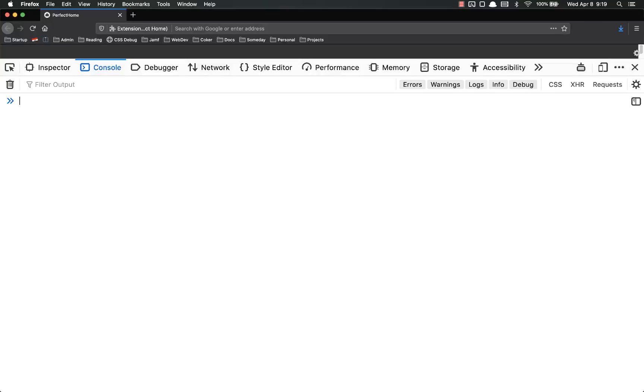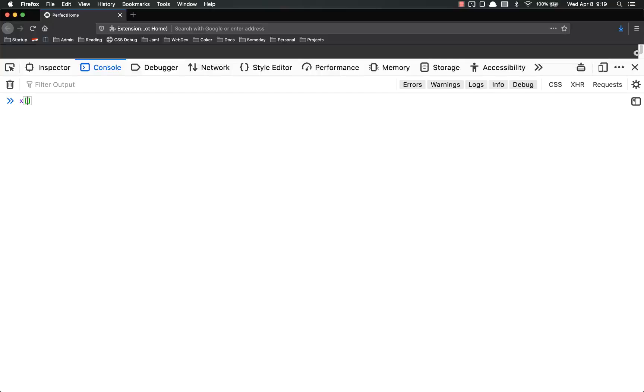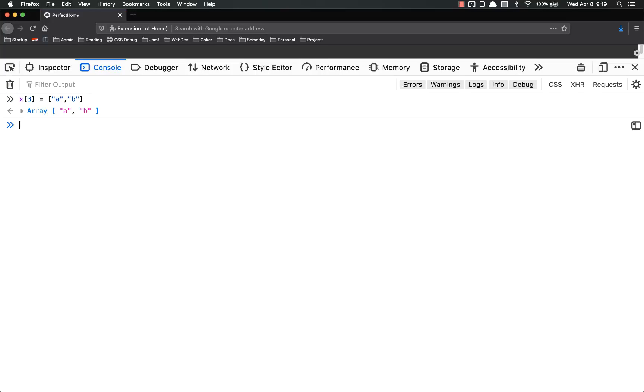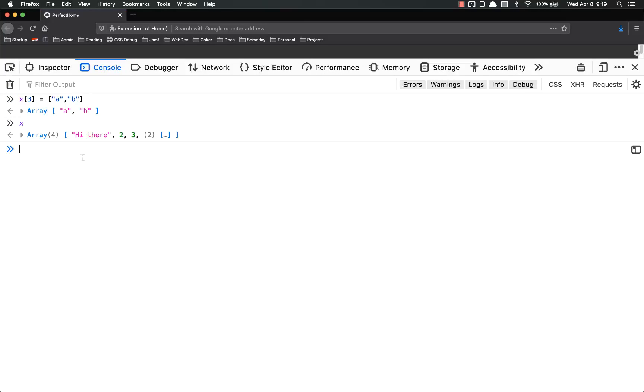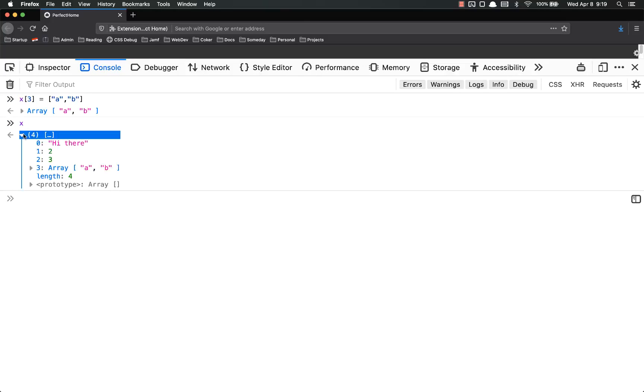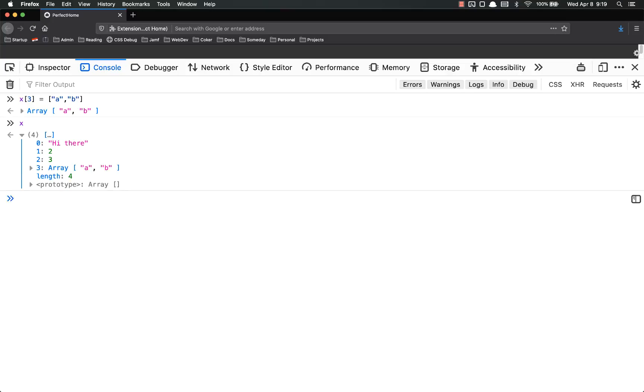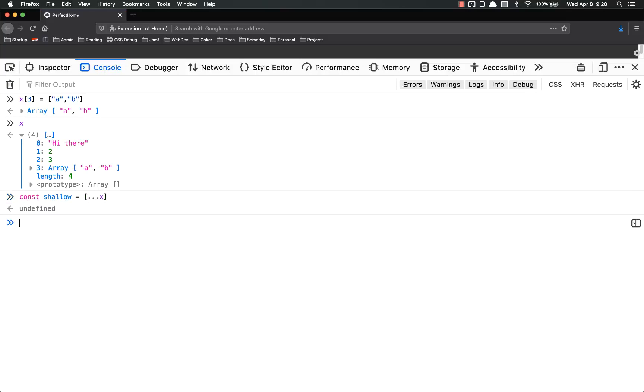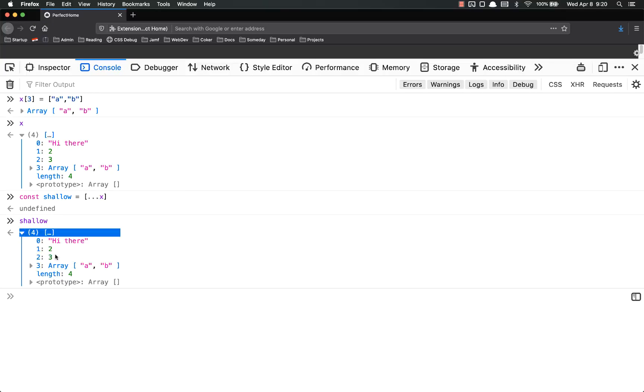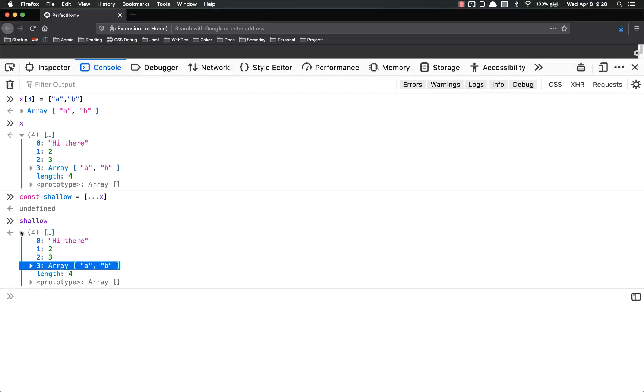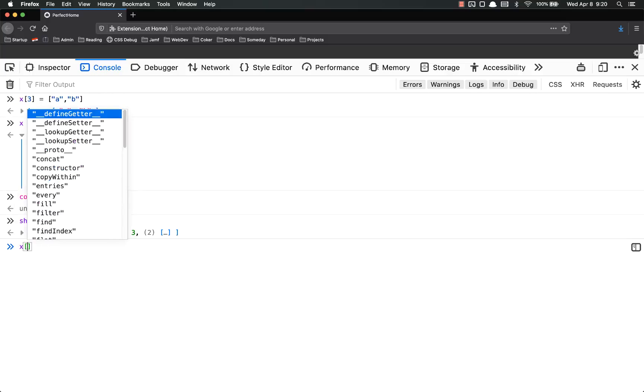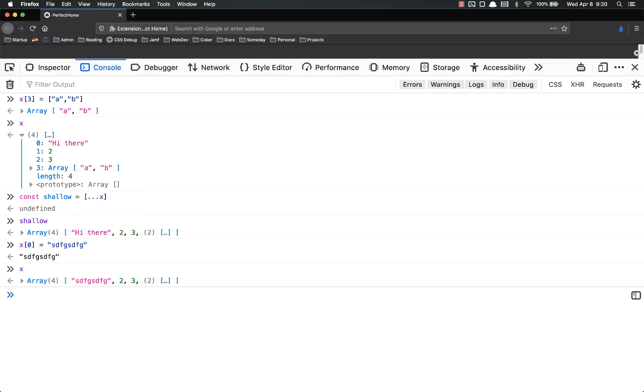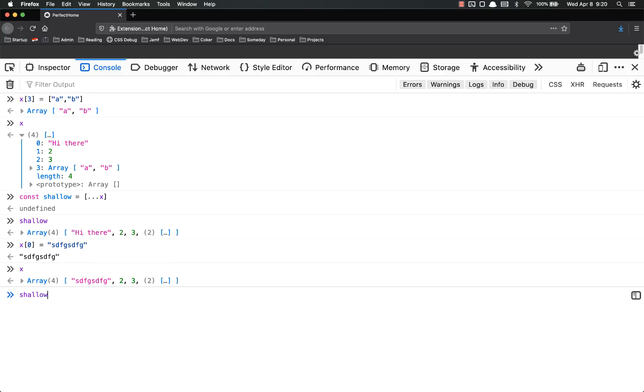In other words, let's take x[3] equals another array of a, d. So now when I look at x, there's four items: 'high there', two, three, and then there's another array right here. Let's make a new const shallow equals dot dot dot x. So we did the same little trick where we use the spread operator, and if I look at shallow, it looks the same, it's got the same data on there and all that kind of stuff. And if I go into x and change the value, let's just put some random stuff. So it's that way in x, and if I look in shallow, it did not update.